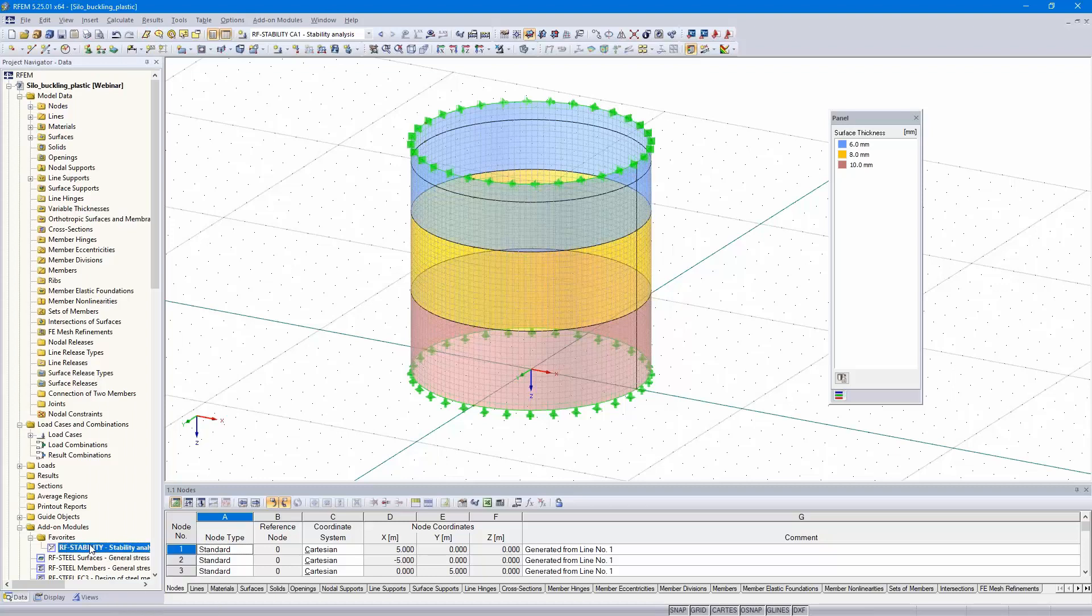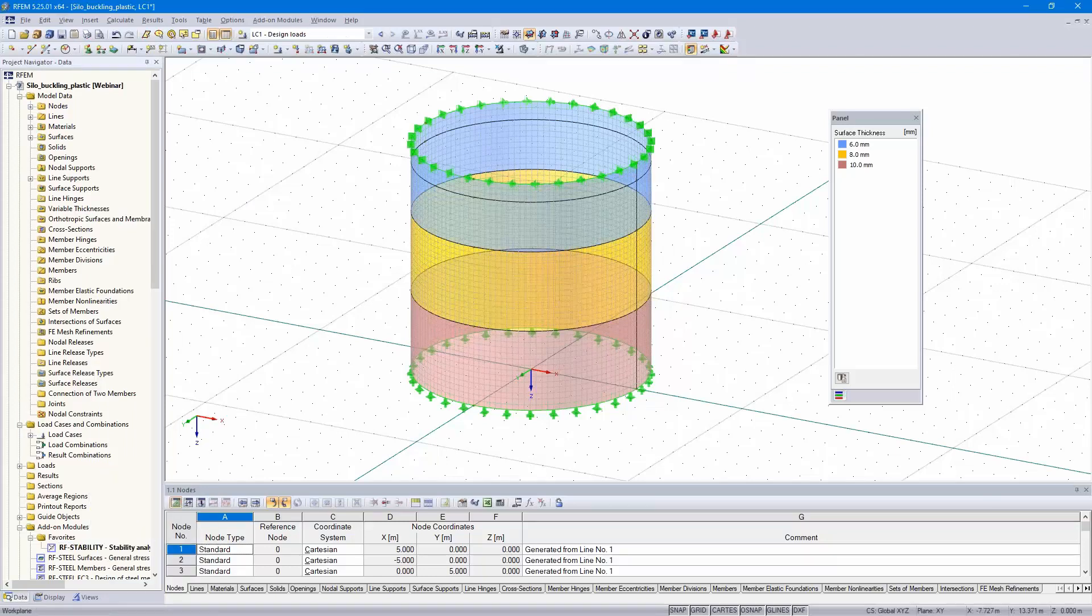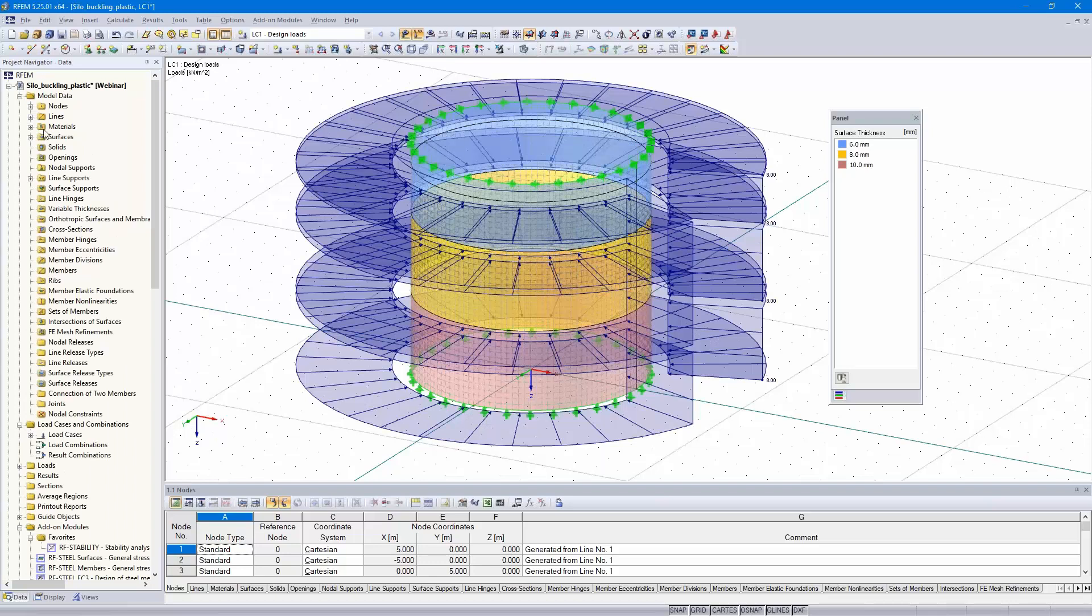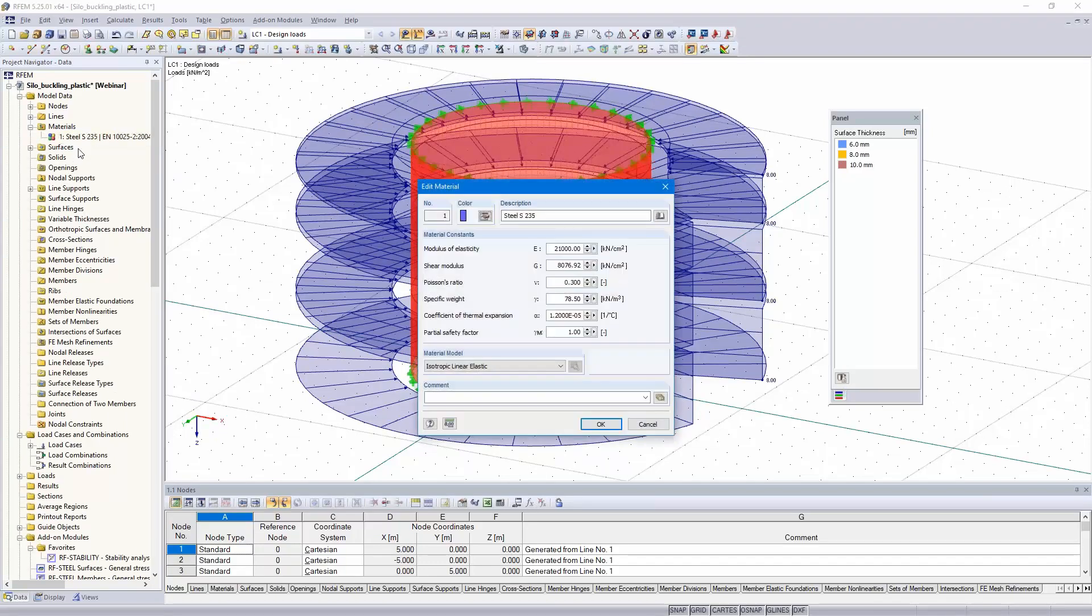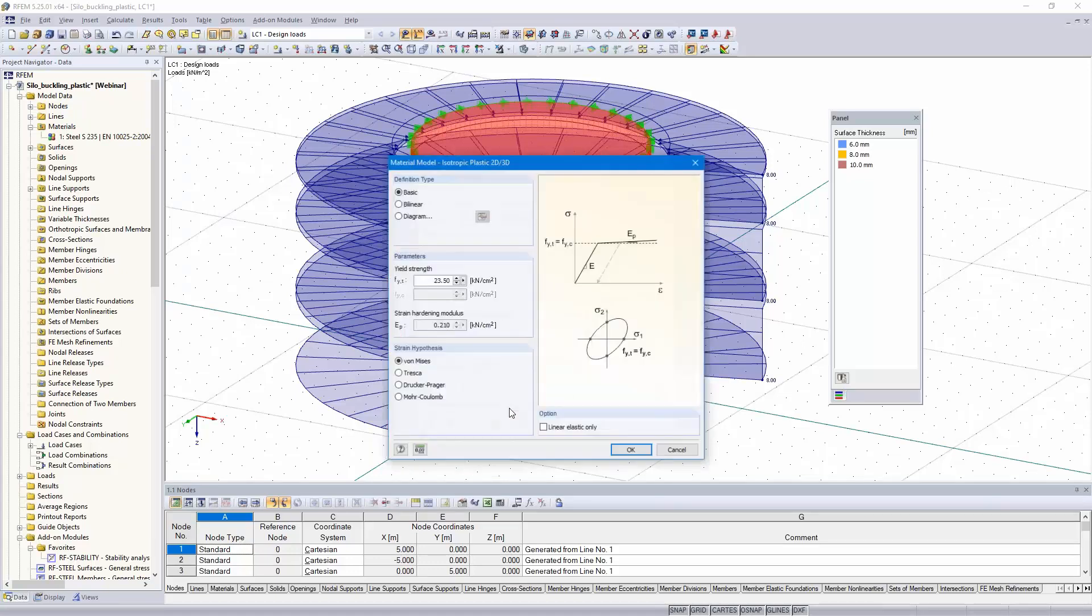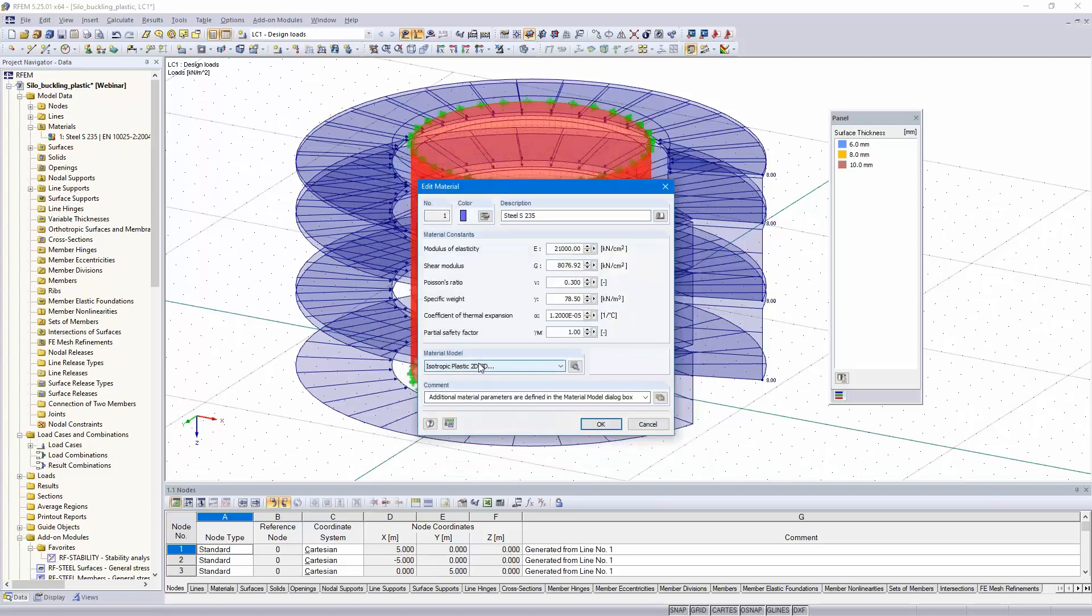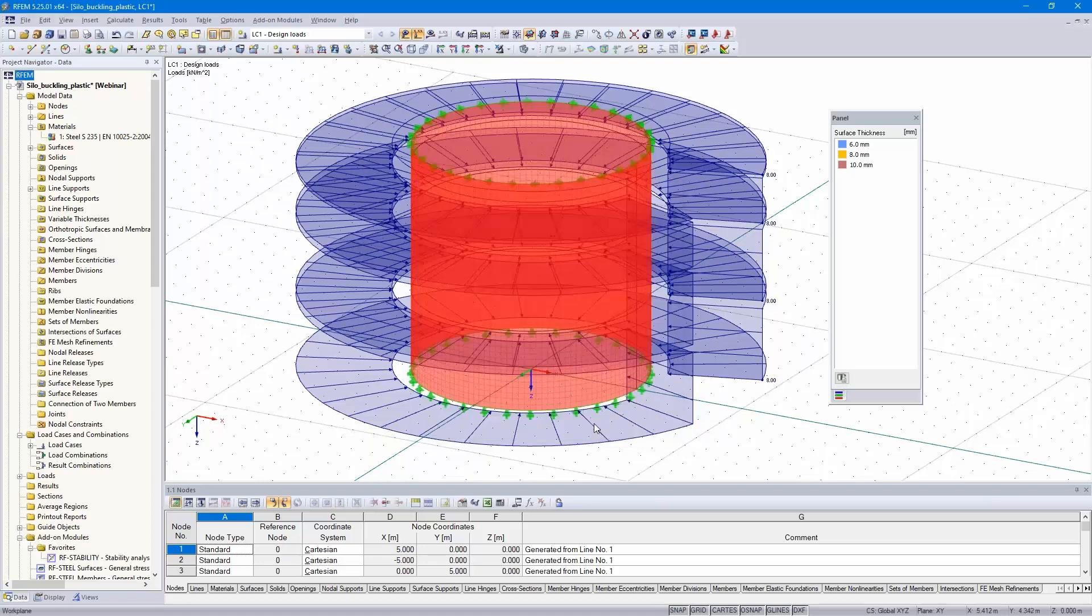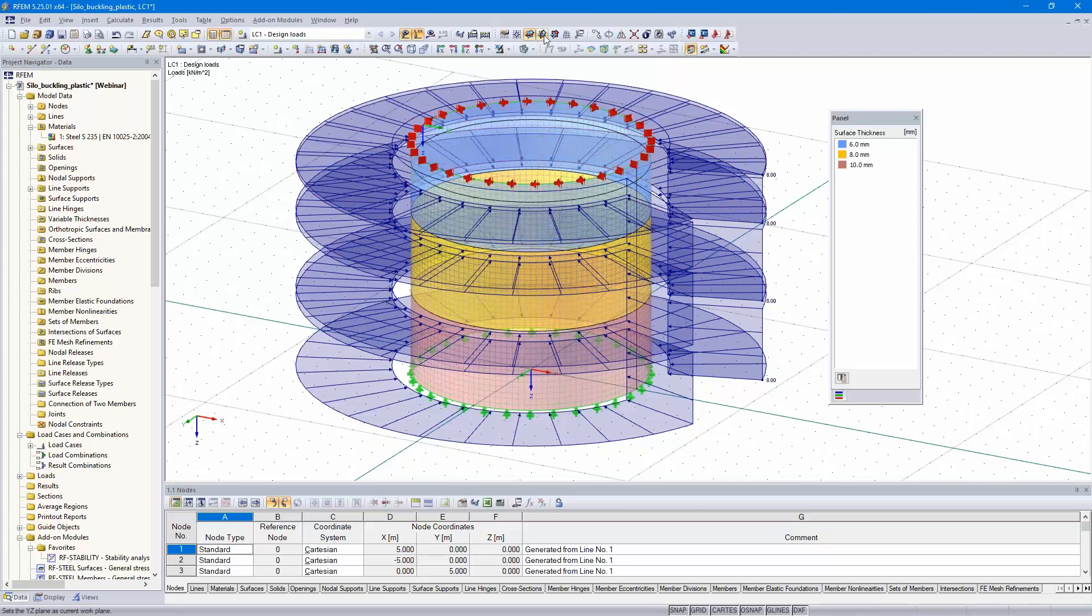That's another model because I changed the material settings. That's why we can't do the two calculations in the same model. I delete first the RF stability data and change here the material settings. I select the isotropic plastic 2D 3D. You all know the stress-strain diagram with the elastic behavior and the plastic behavior of the steel. For this material model, the MATNL add-on module is required.